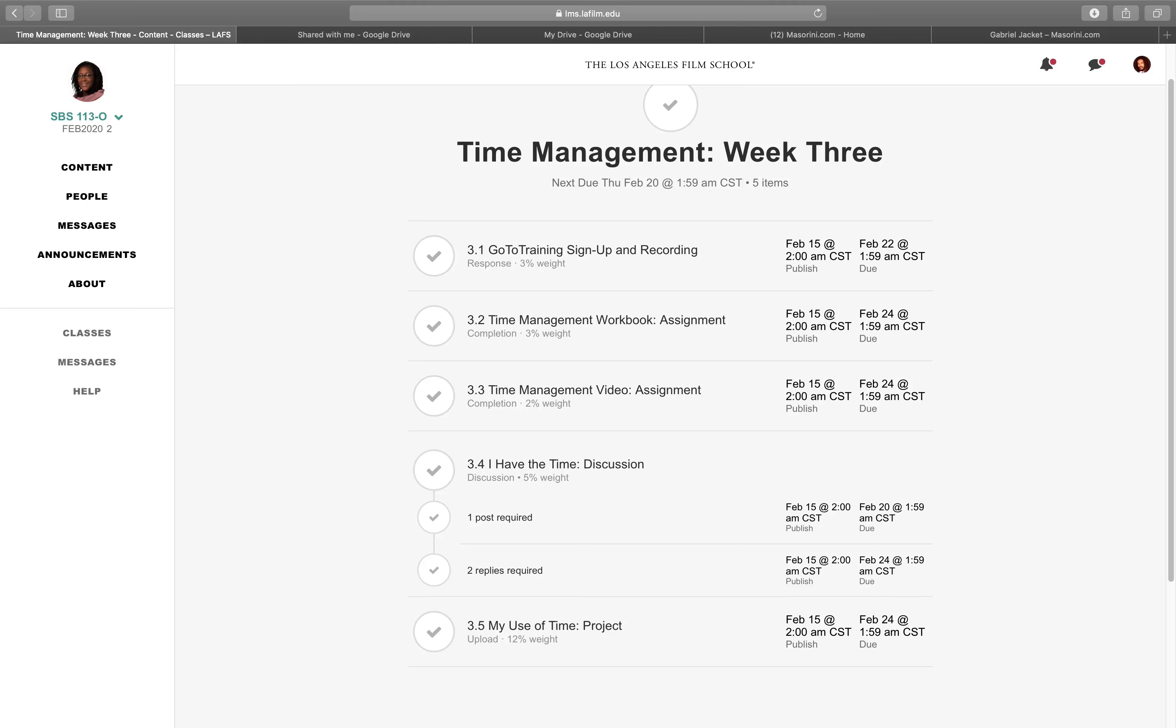All right, people, welcome to Juicy Life, another episode of my course at LAFS, the Los Angeles Film School. It's about 2 a.m. and I'm currently about to start my third week.